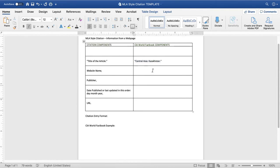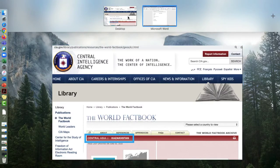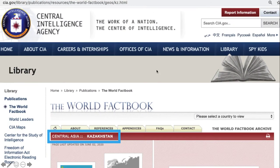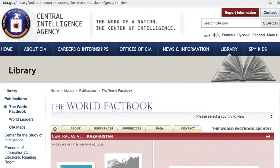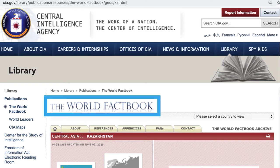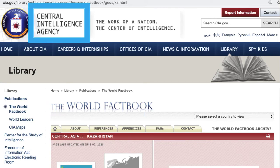Next, I'm looking for the website name: the CIA World Factbook. The CIA has many publications, and the World Factbook is just one. The name of the source within which you found the article is the World Factbook, which is published by the Central Intelligence Agency.